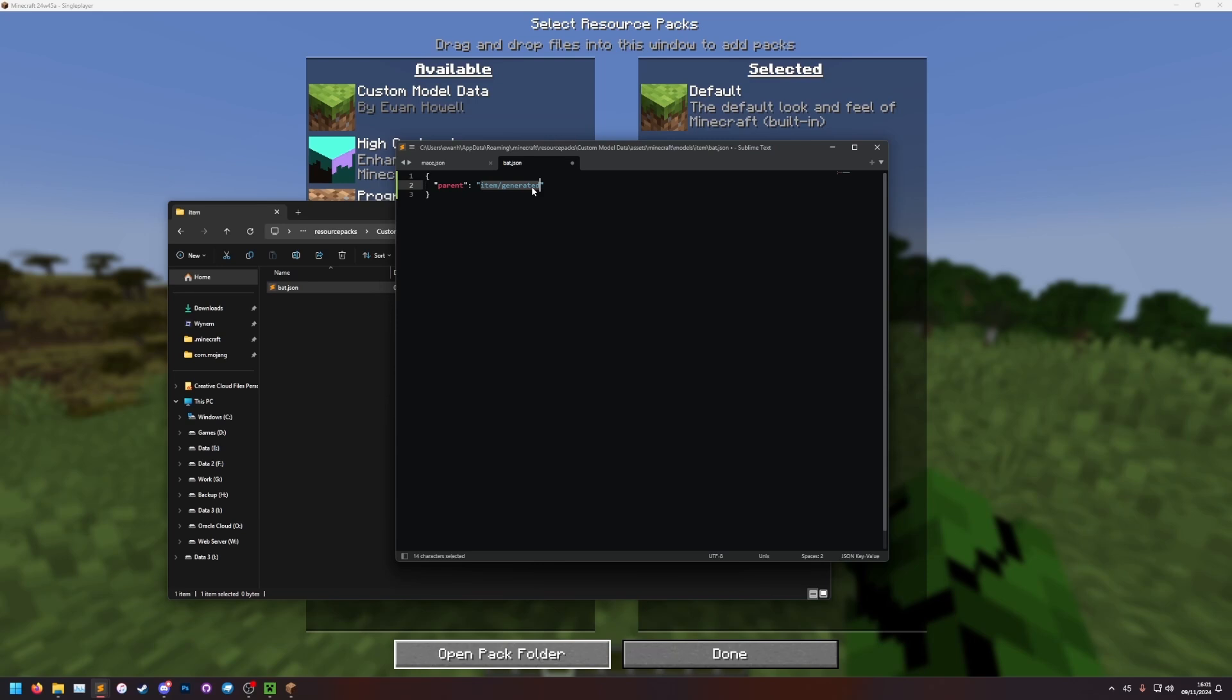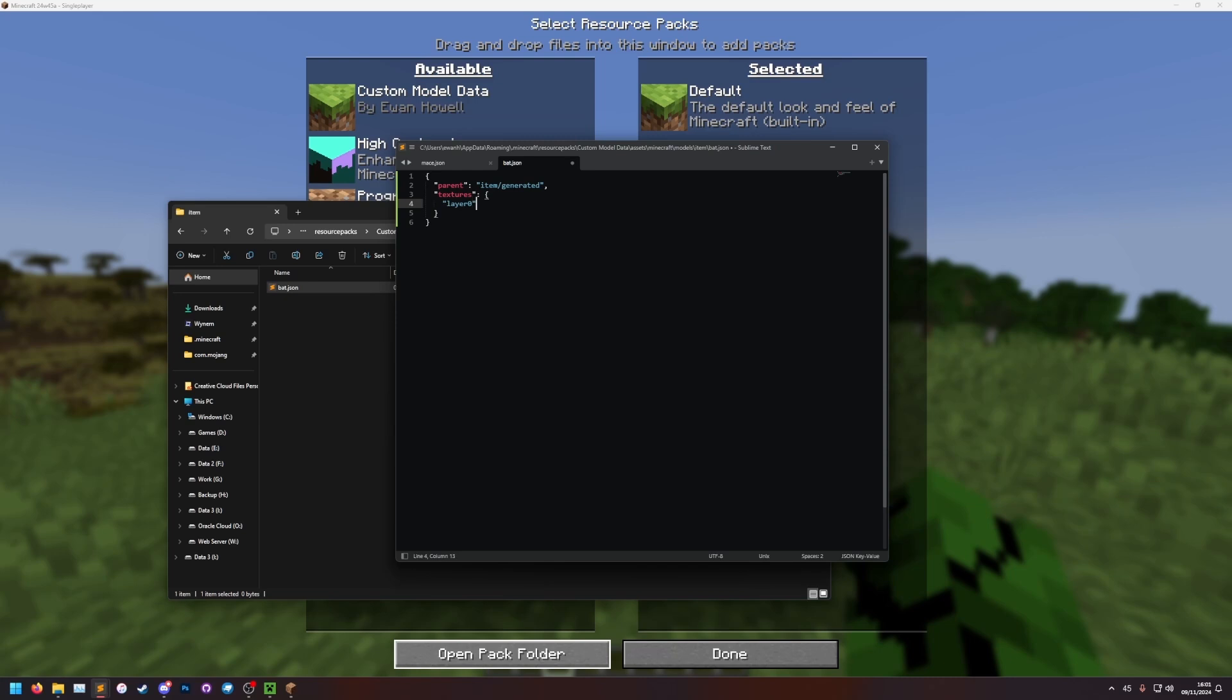The next thing I need to define is the textures it's going to use. So textures, colon, curly brackets. And then in here, the only texture on the generated model. So the textures list here, the textures that exist here depend on the parent. On the generated model, it's called layer 0. So layer 0, colon. And then this is just item slash bat. This is the texture path. This item folder is not the same as this item folder. And this item folder again is not the same as this item folder. This is the textures one.